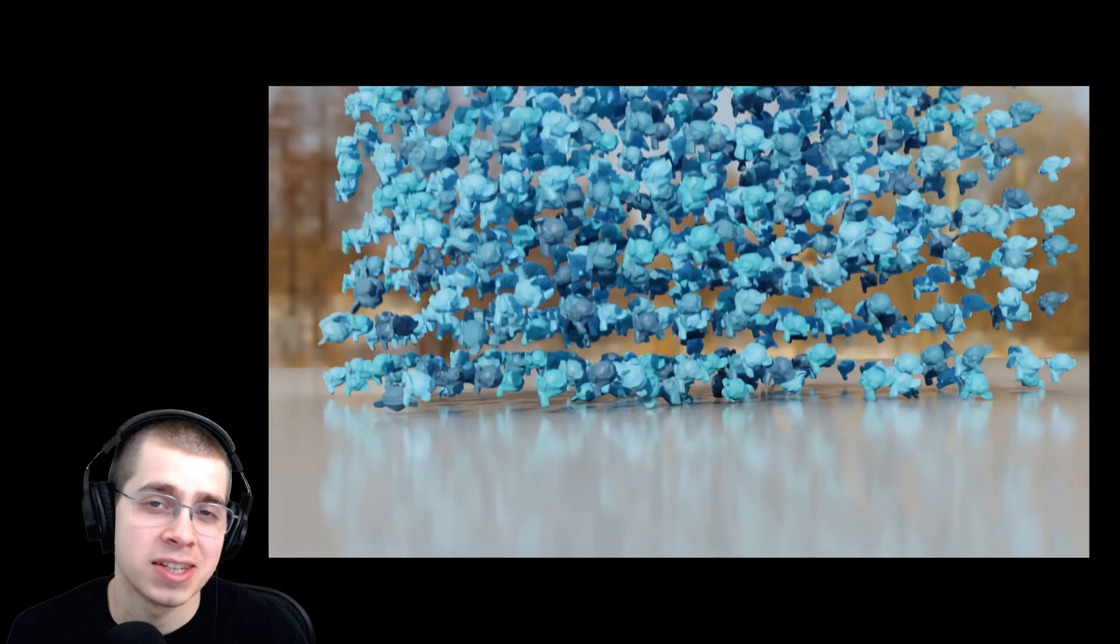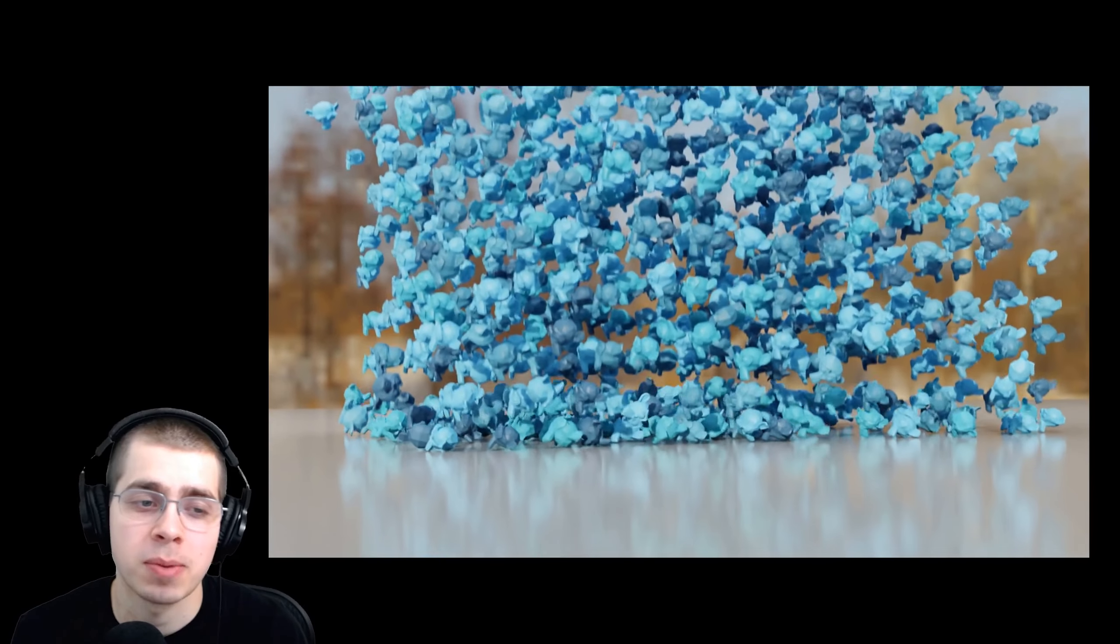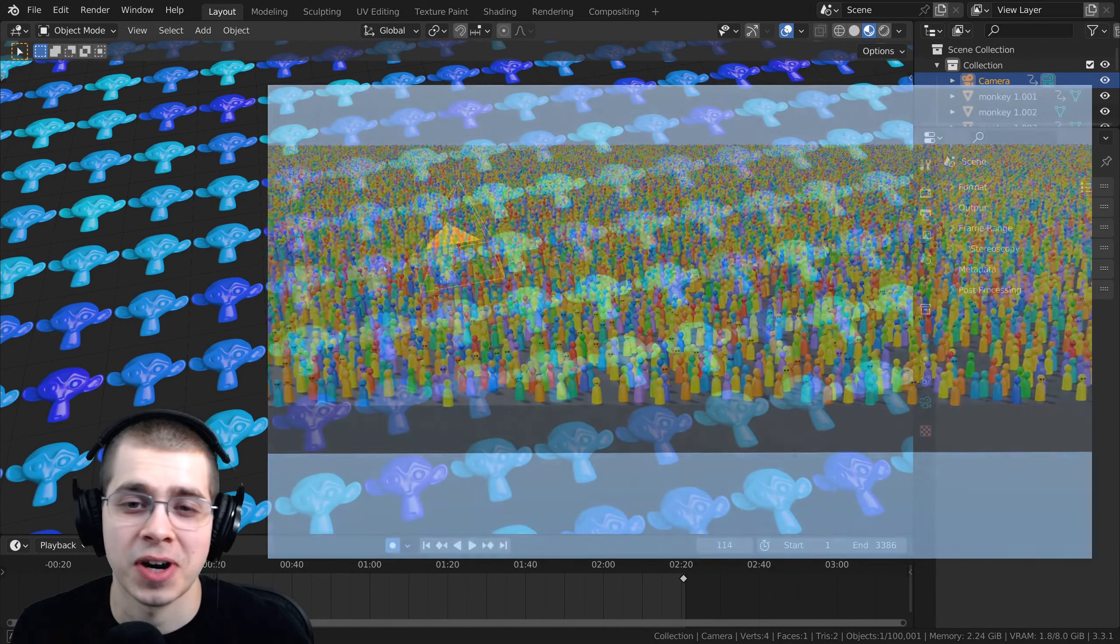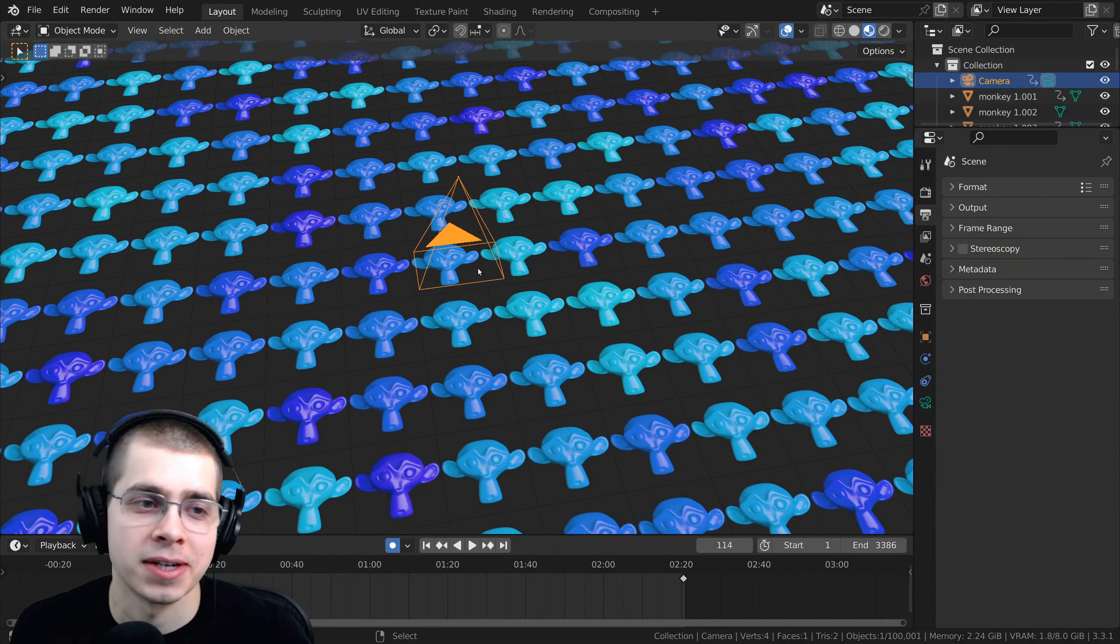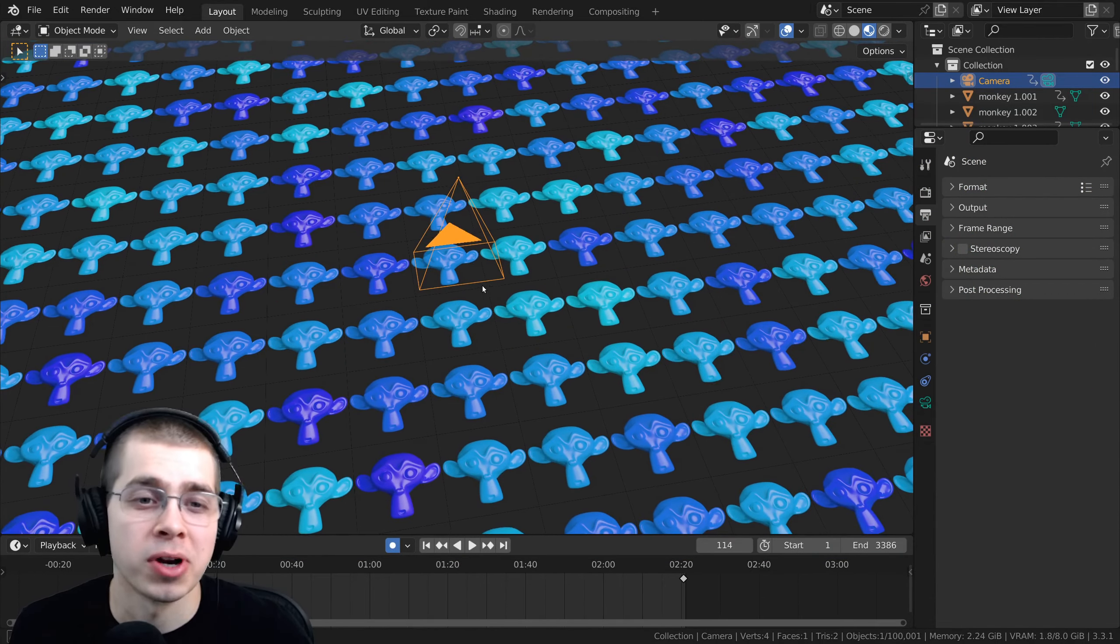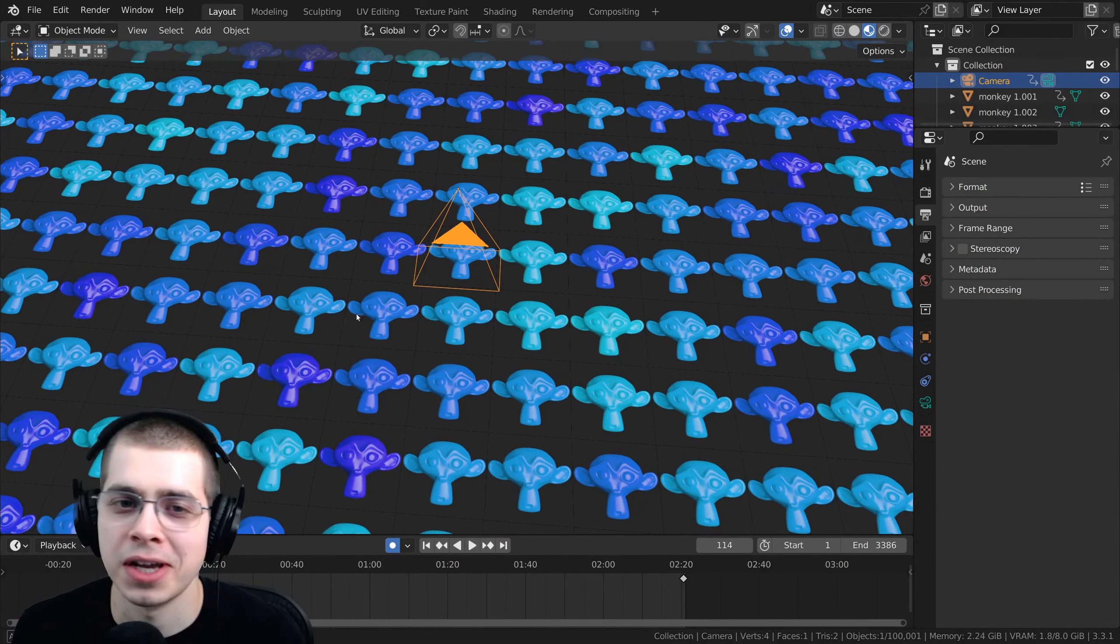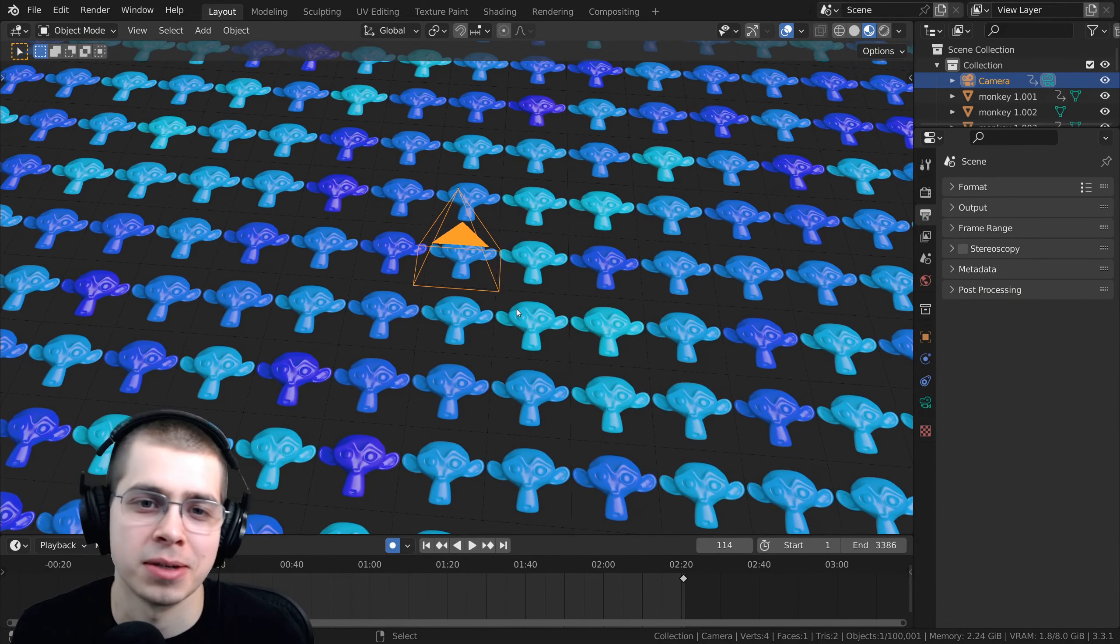When I hit 2,000 subscribers, I did a 2,000 Blender monkey head simulation video. And then when I hit 10,000 subscribers, I did a 10,000 Plank tower simulation. Then when I hit 20,000 subscribers, I created 20,000 grease pencil monkey heads in Blender. And then when I hit 50,000 subscribers, I created 50,000 of these little characters. So for 100,000 subscribers, I decided to create 100,000 Blender monkey heads in Blender.